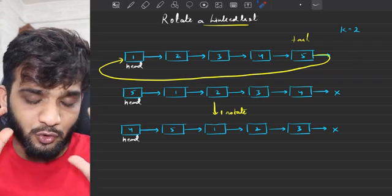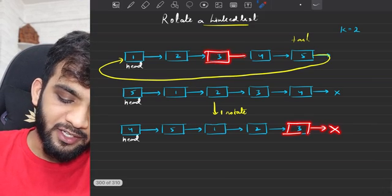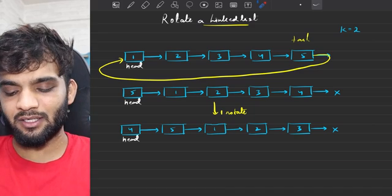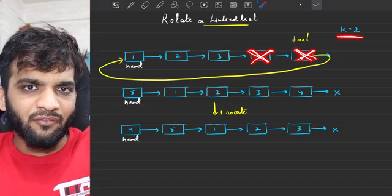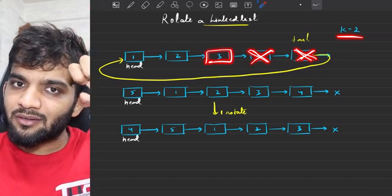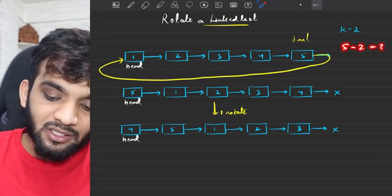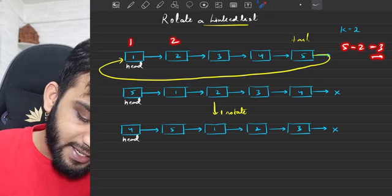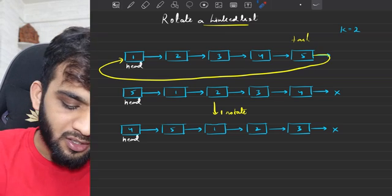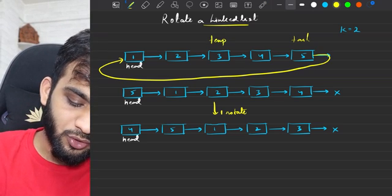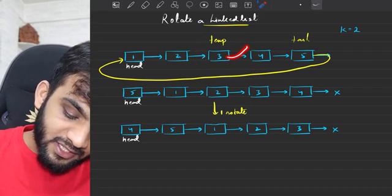What comes after that? Let's visualize. We have node 3 pointing to null, and node 3 pointing to 4. I have to change this link. k is 2, so the last two nodes are eliminated. The node right before the last two is the one we need — if total length is 5 and we eliminate 2, we need the third node. By traversal, we can reach the third node.